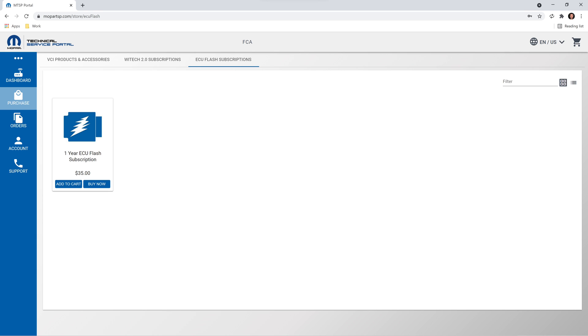Each Flash subscription purchased allows the user to flash all ECUs requiring an update on a single VIN. After a Flash subscription is purchased, it is activated when the first flash is performed in Witek. The Flash subscription will remain active for one year following the first flash performed. The one-year subscription grants the user unlimited flash for the specific VIN for one year after the first flash is performed.